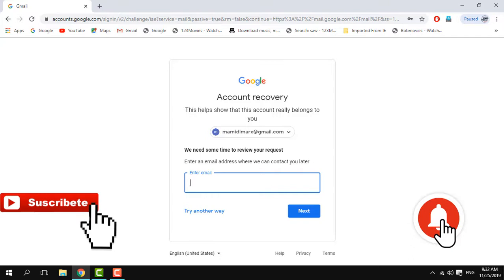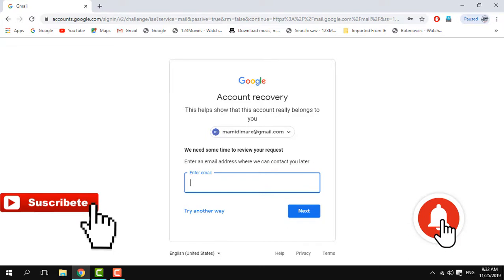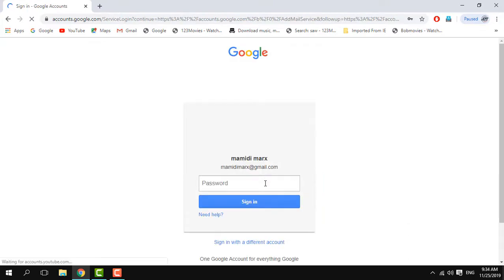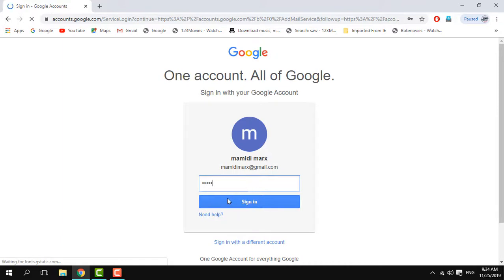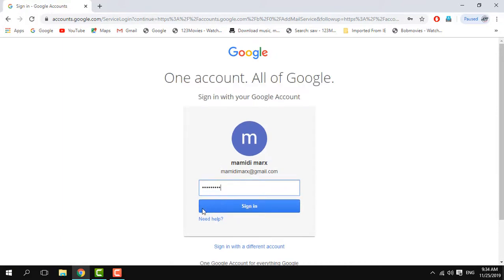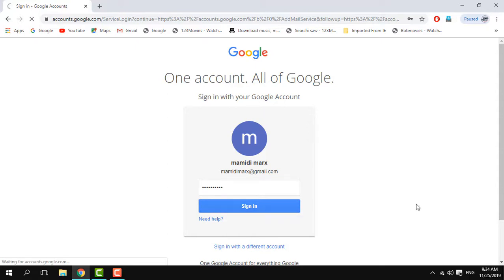This is the second method. The next method involves answering security questions. We have to enter the month or year the account was created, or type in a friend's name or a recovery contact. Try another way if this doesn't work.